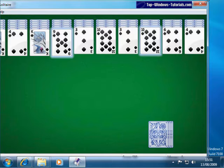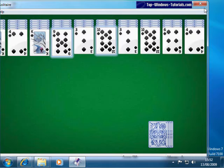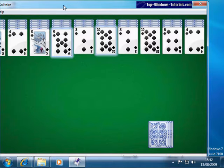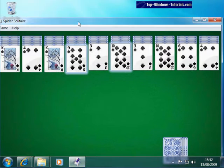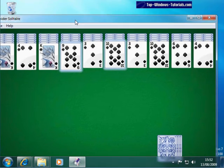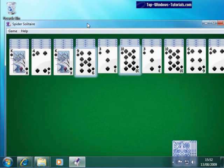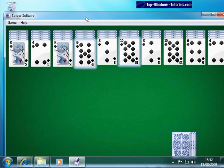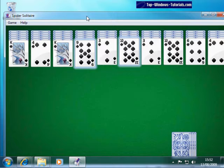Why would you want to do this? Well, now you can resize and move the window easily. To move the window, simply click with your left mouse button on the title bar, hold your mouse button down, and drag the window wherever you want it. When you've positioned the window, let go of the mouse button.